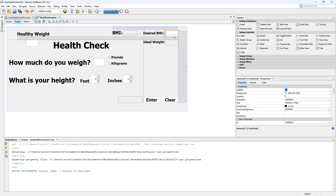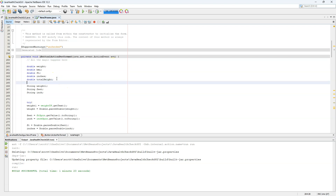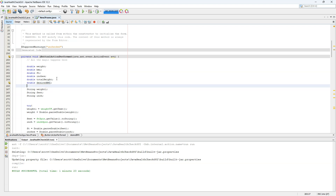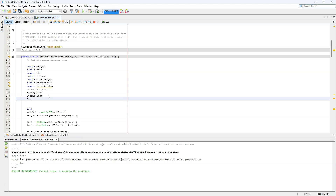Now that we have both variables, we're going to go to our source code. We can either select source or double-click our enter button to go to the field we want to add code to. We're going to add a couple more double variables: 'double desiredBMI;', 'double idealWeight;', and a String: 'String desiredBMI1;'.